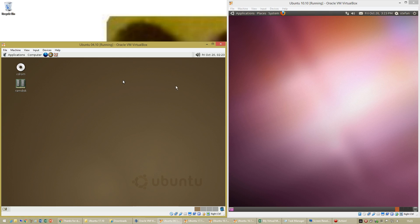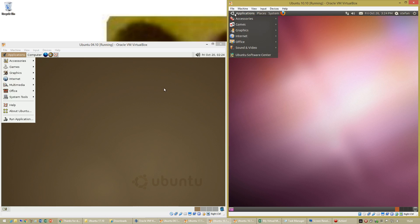In Ubuntu 4.10 the bar at the top and bottom is white, and in Ubuntu 10.10 the bar at the top and bottom is black. In Ubuntu 10.10 it has the username and power button next to the date and time. In Ubuntu 4.10 it does not.